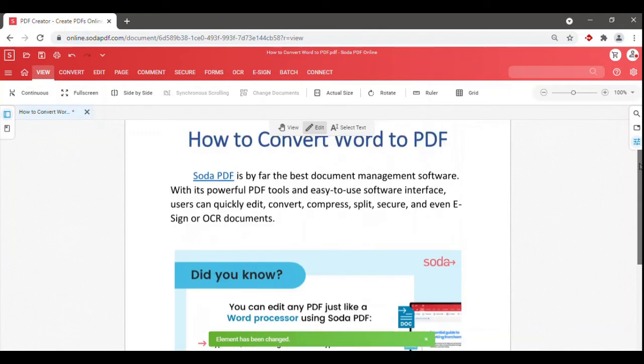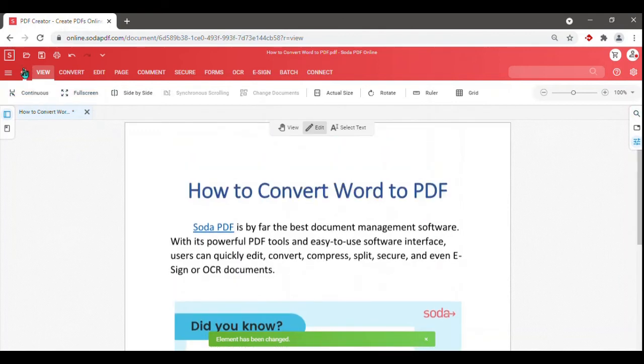You can then open another file to convert to PDF or save your newly converted PDF document to your computer's downloads folder.